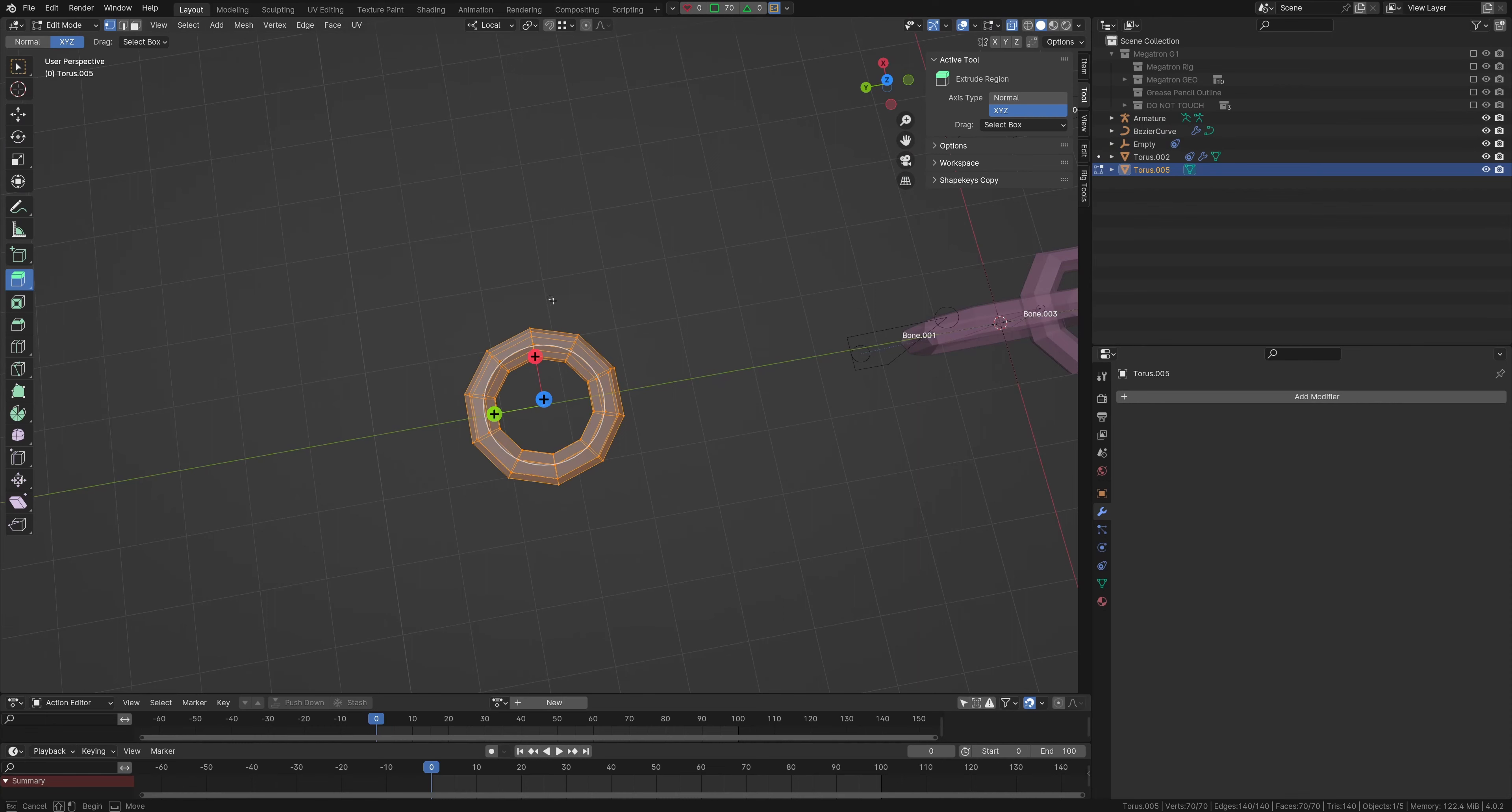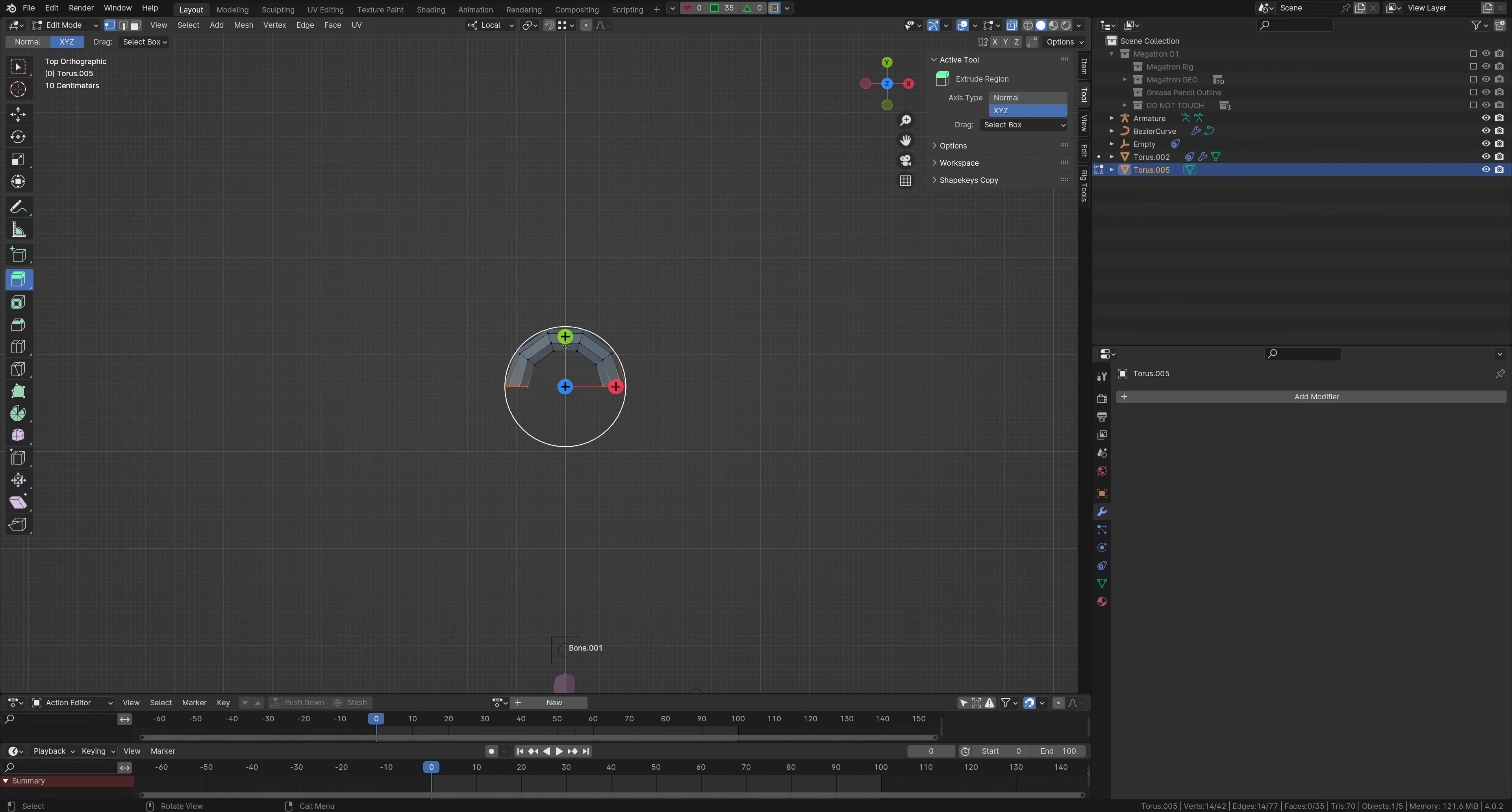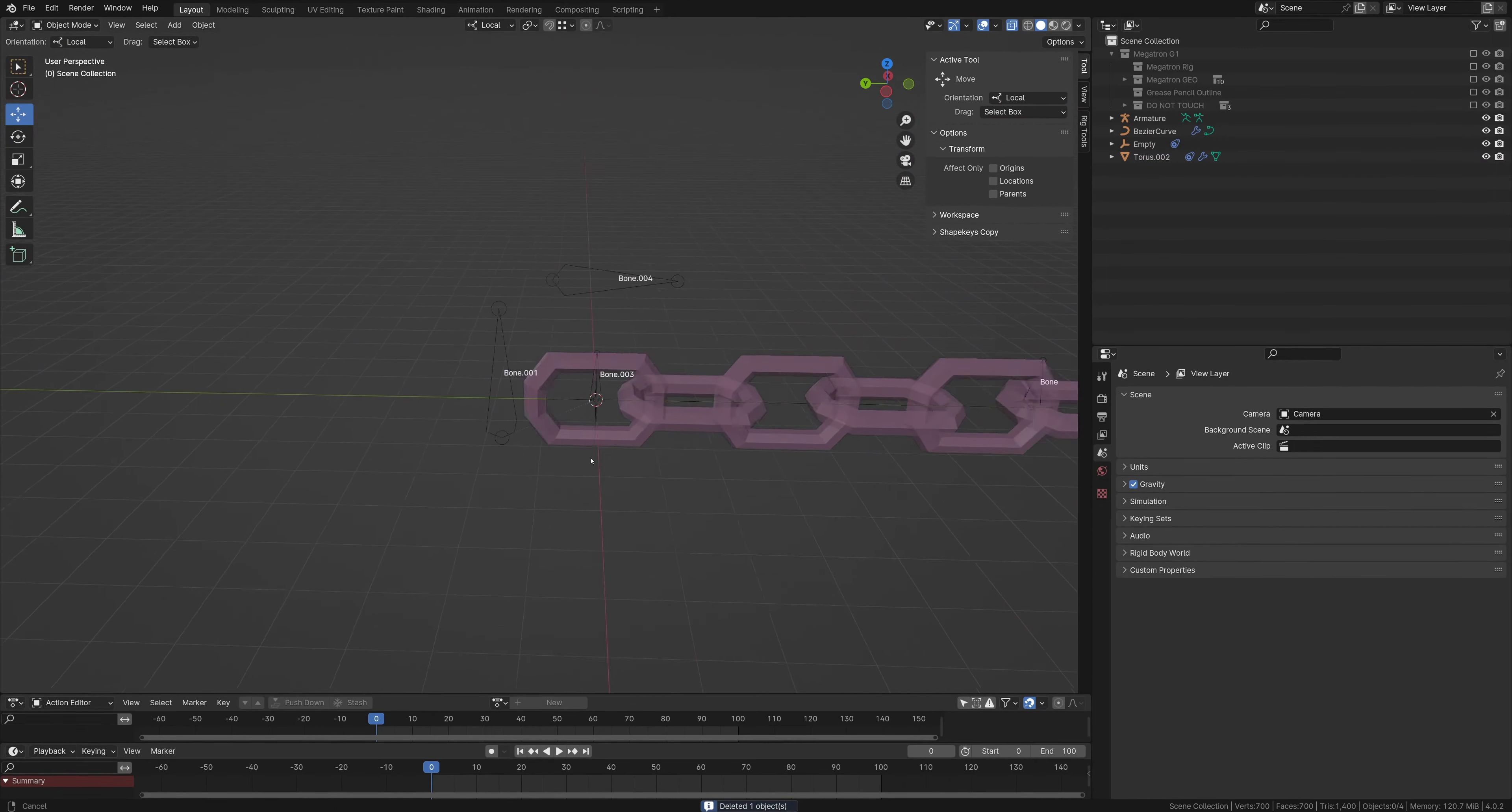And then we'll just kind of grab, go to the top view here, just kind of delete that, and extrude this out a little bit, and then you would just mirror this over, and then you have your chain link start. Just going to delete that.